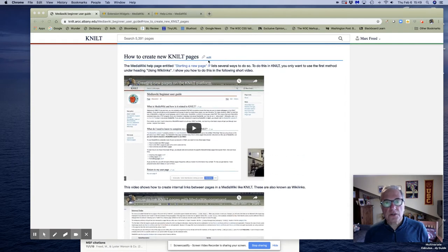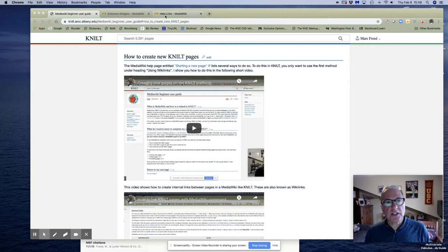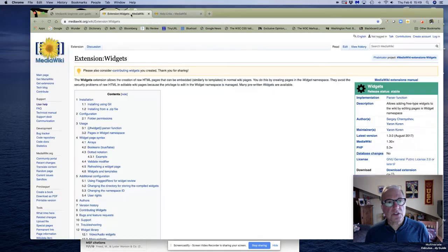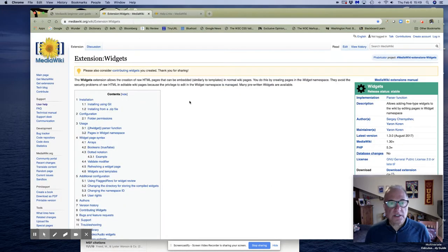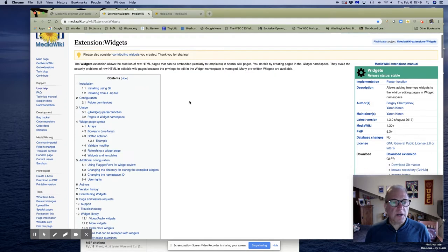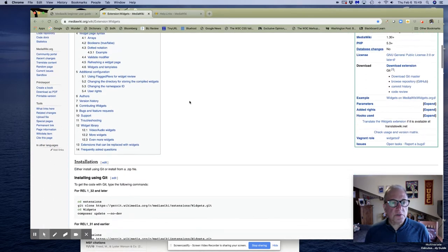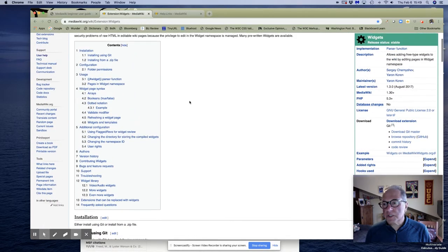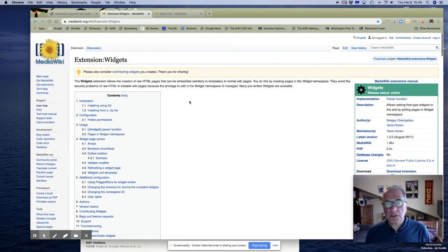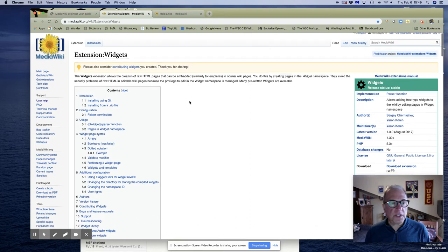So we're going to edit, but we're going to actually be using something called a widget. And I'm not real familiar with all these. This is pretty advanced use of MediaWiki.